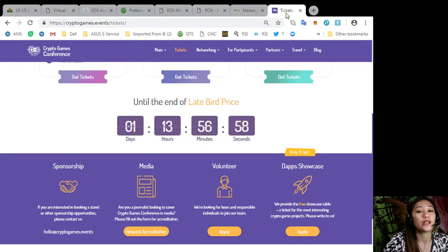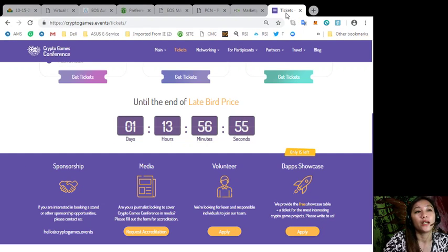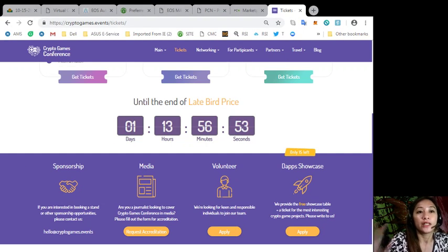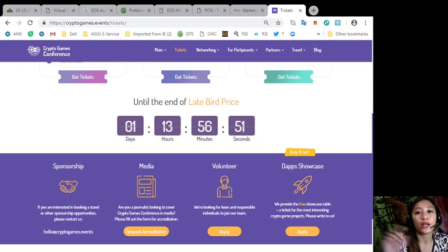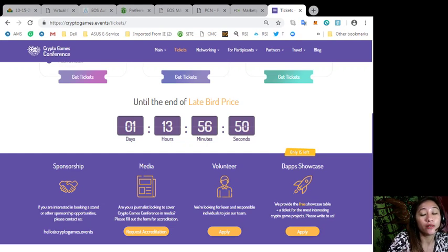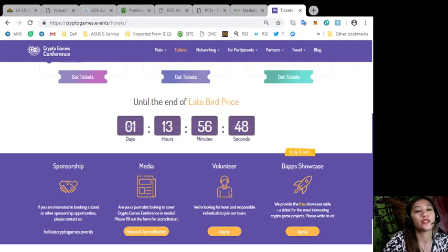Also, don't forget the upcoming Crypto Games Conference this coming 18th and 17th and 18th of October at Minsk. Tickets are still up for grabs. Get yours now and be a part of this huge event.